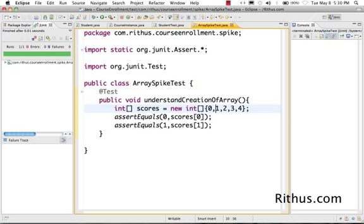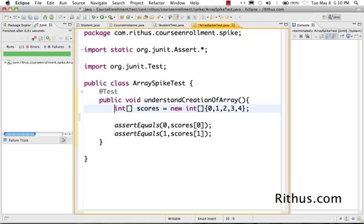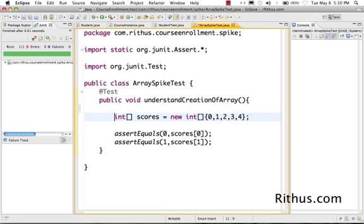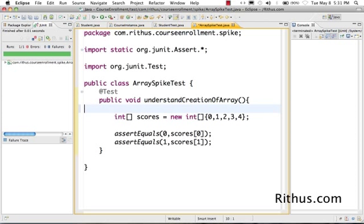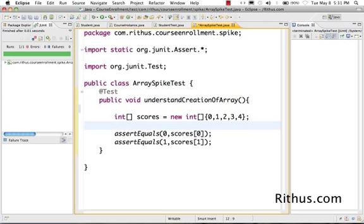When I created the array, it's with these many elements. I think we've understood creation of the array a bit.